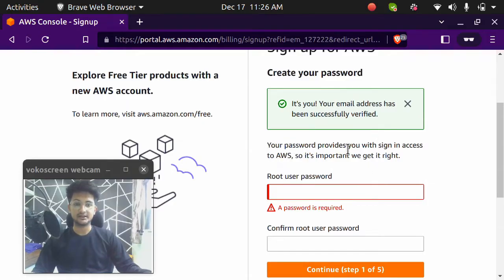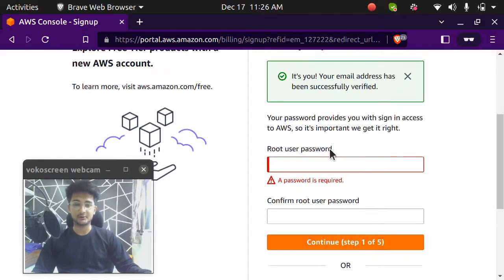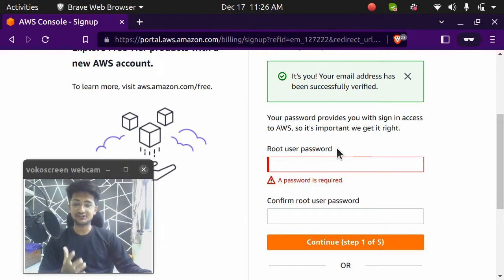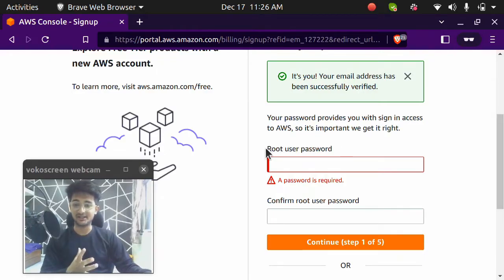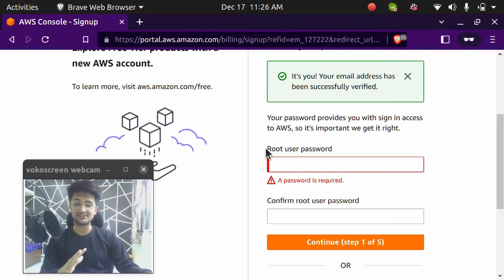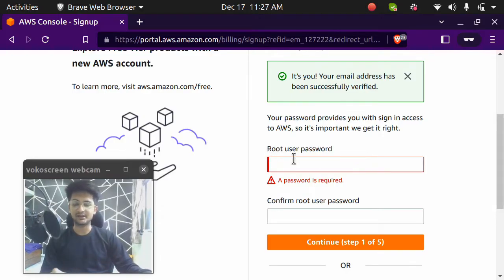Now I need to enter my root password. So password, make sure you enter a strong password. Because this is going to be your root account and you don't want anyone else to get this password. So make sure you're using a strong password. I'm going to enter my password and then click on continue.